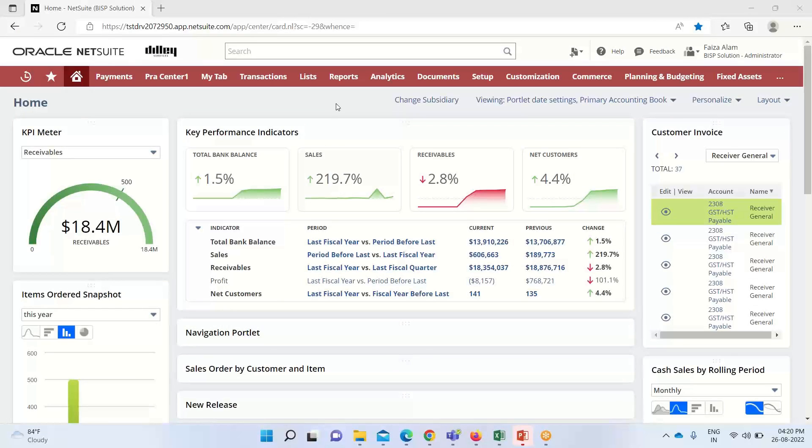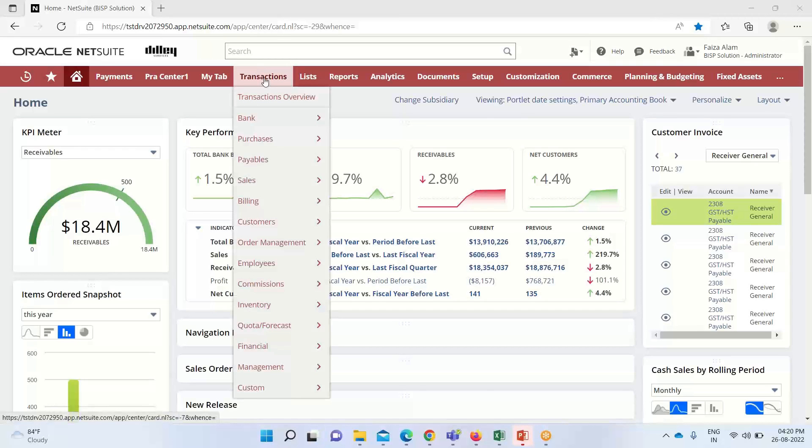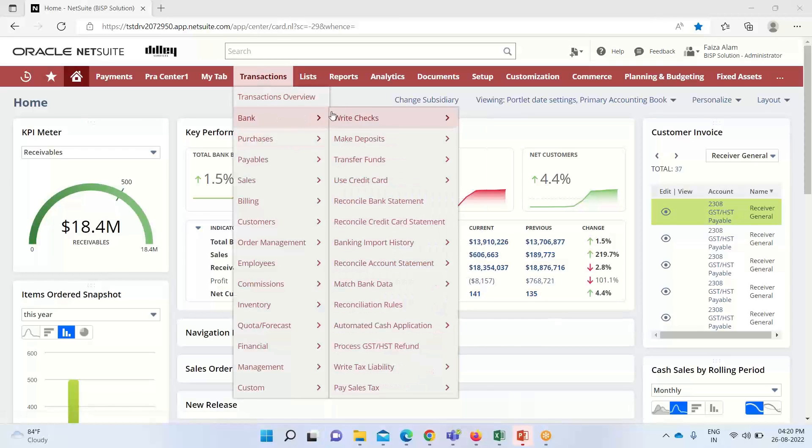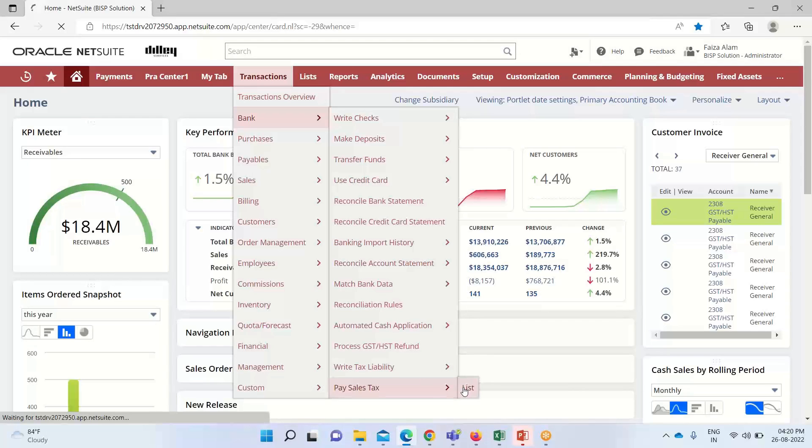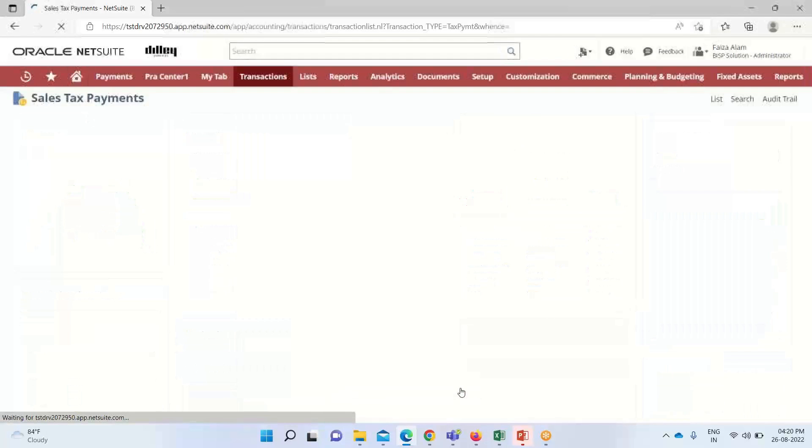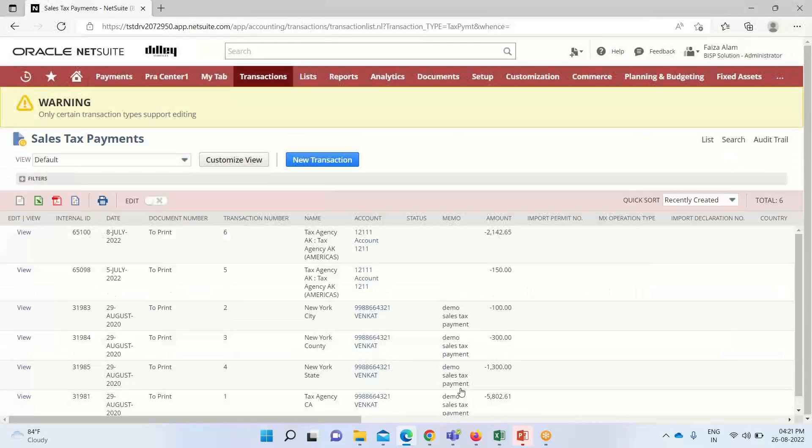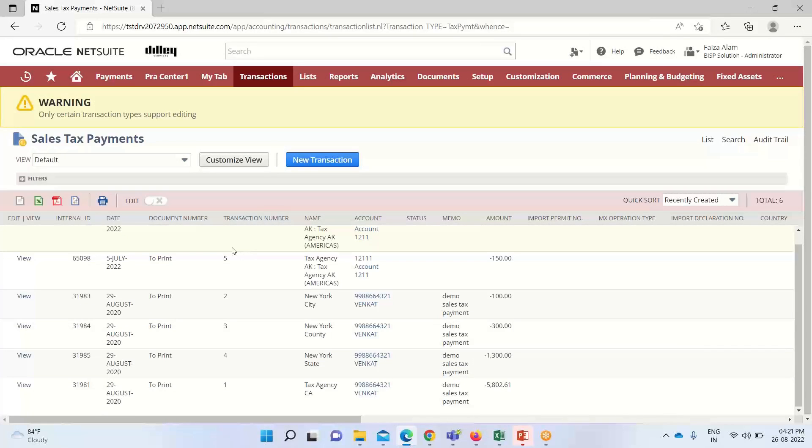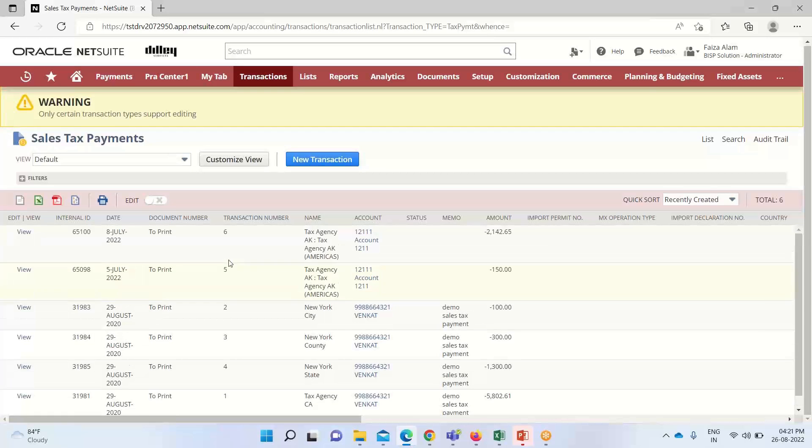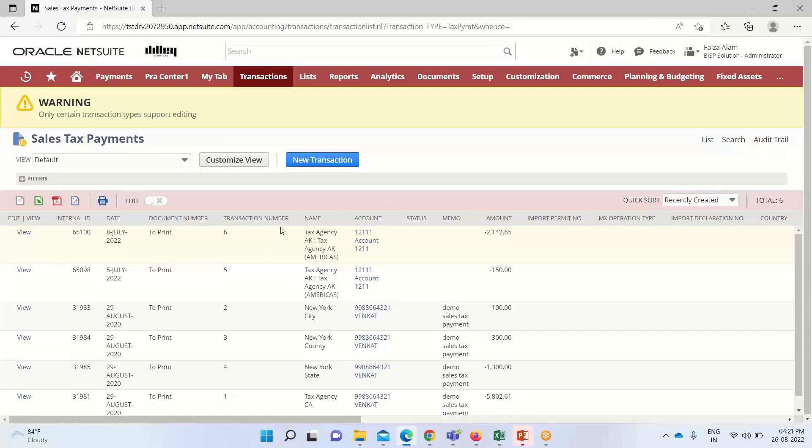Here we will see on our NetSuite application how we can make payments for sales tax. For that we have to go into Transactions, Bank, and here we have the option of Pay Sales Tax. We can see these are the various sales payments that have been created. If I want to create a new transaction, I will click on it.